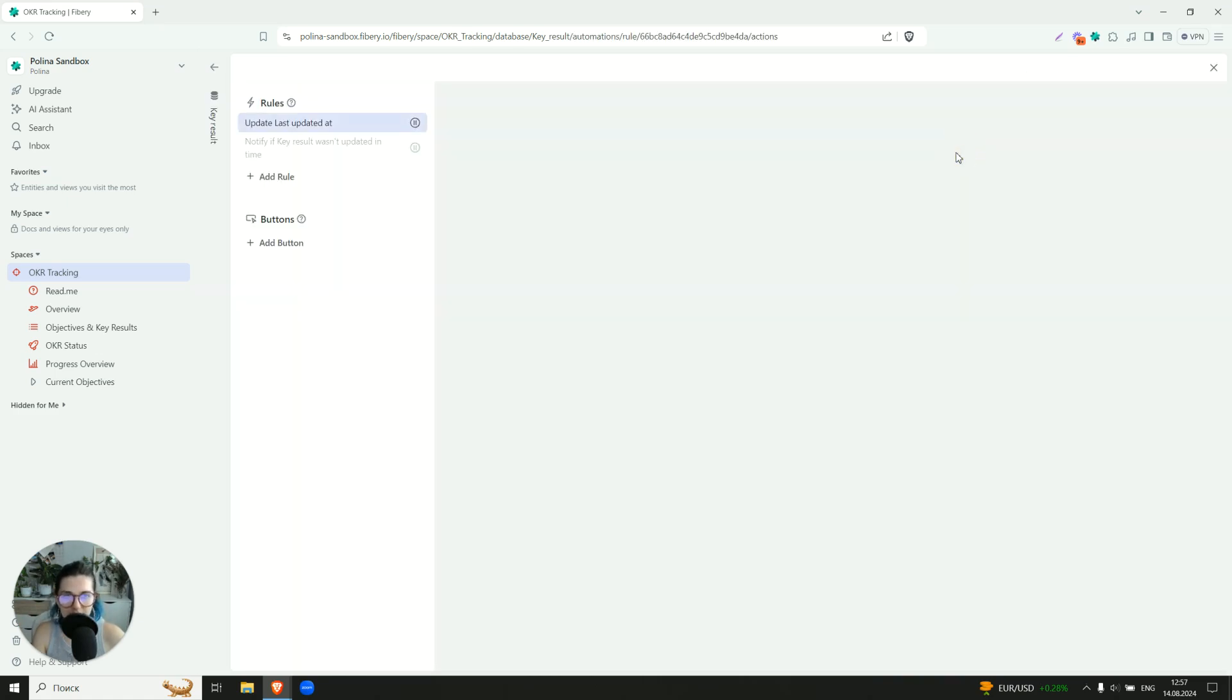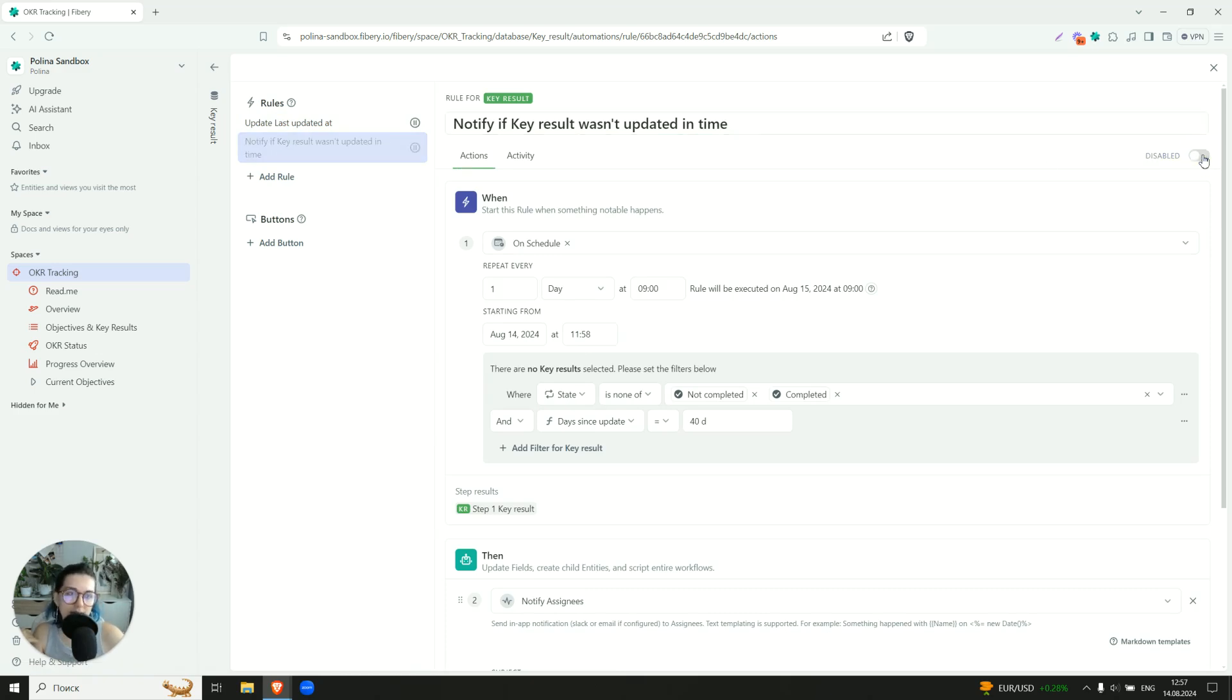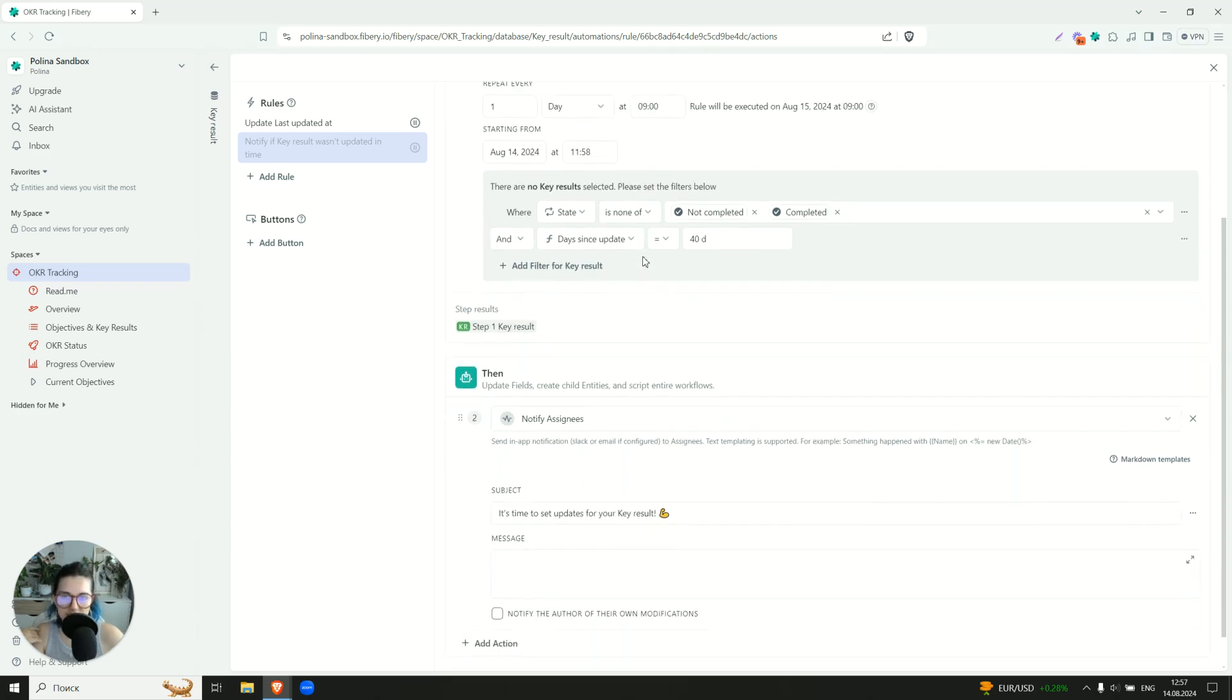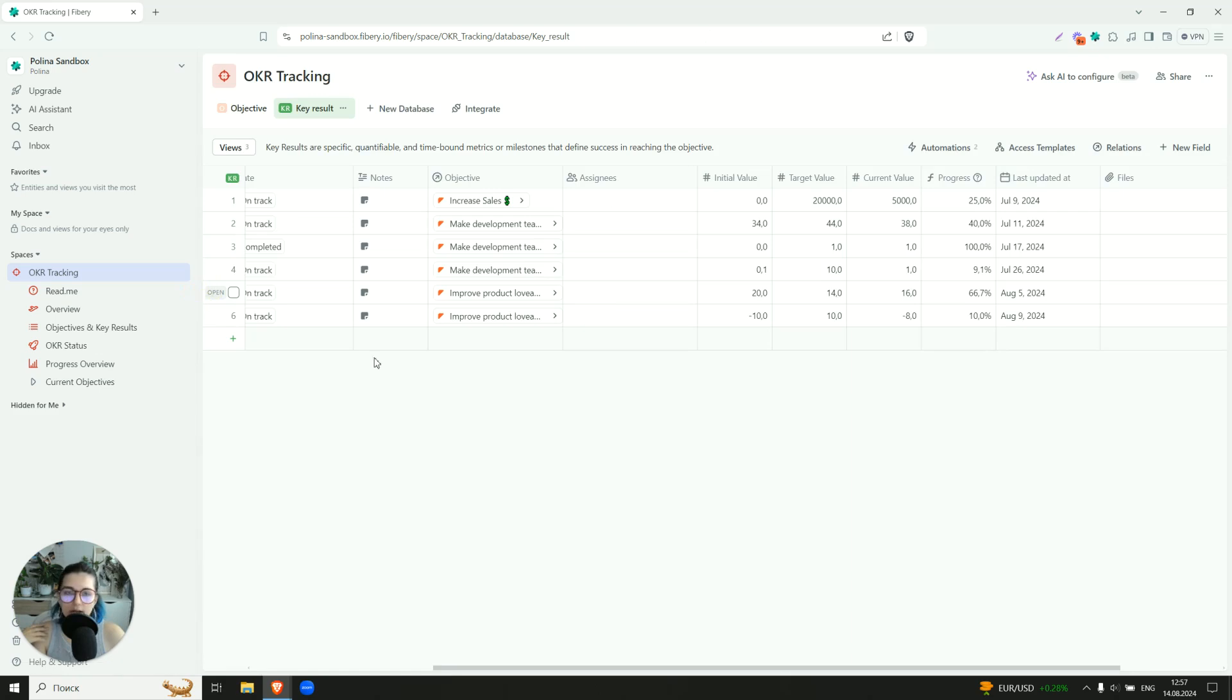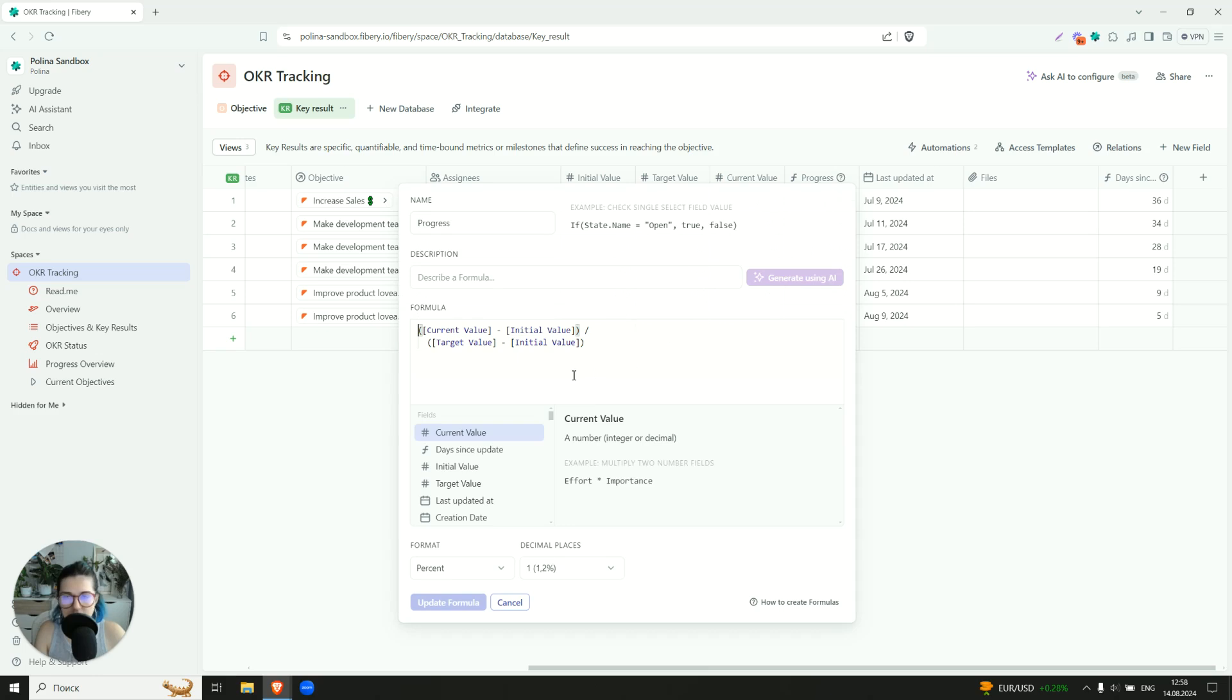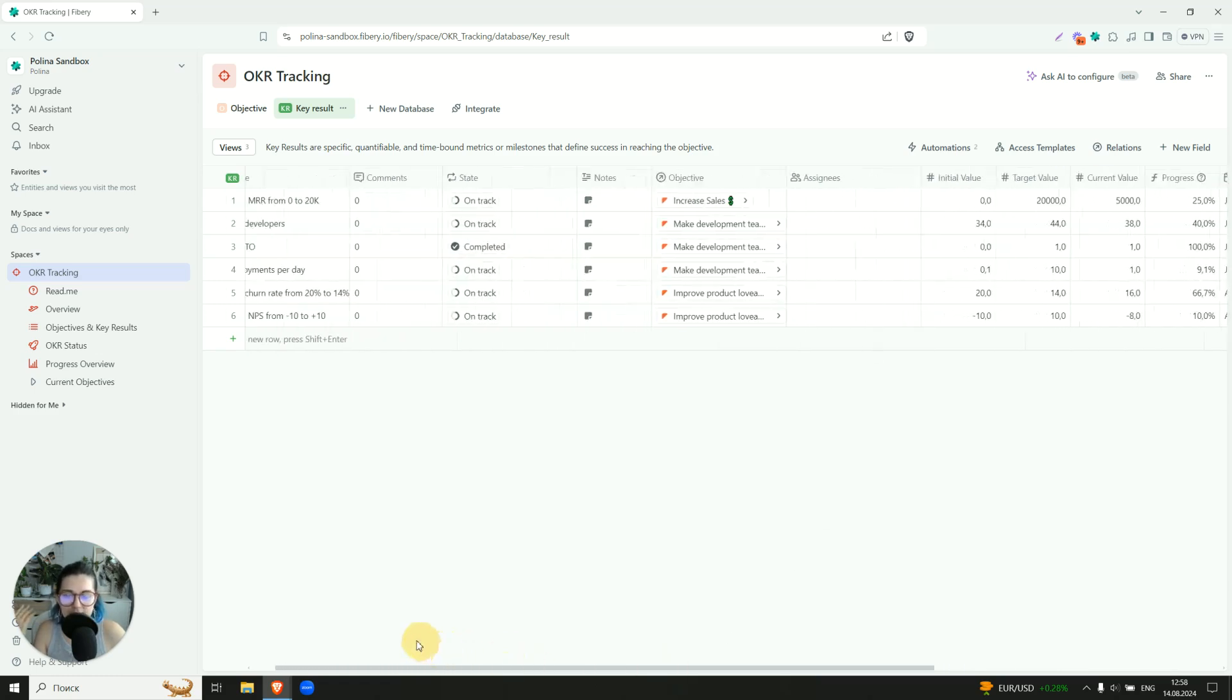And there is also, let me probably click on this tab. So as you see, this is a automation that updates last updated at itself. And this one is turned off for now, but you can enable it if you like it. So this one will notify assignees if the key result is not completed yet and it was updated last time more than 40 days ago. So like it's time to update the key result, notification will be sent. And it also has a progress. So progress, in fact, is also a formula. We just compare current value, initial value and target value. It shows how close we are to the completion and days since the update. It's also a formula which calculates based on the last updated at when was the key result updated for the last time. So this is the structure overview.